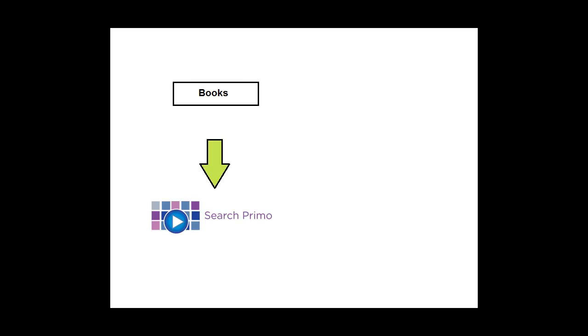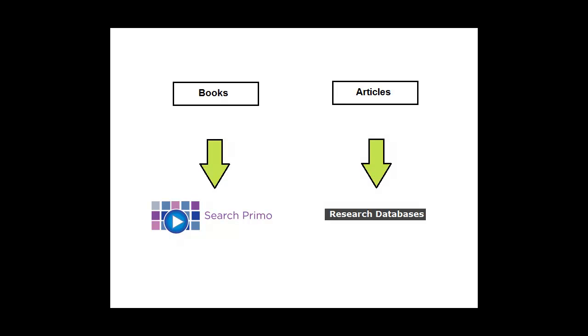Think of which database to use for your search. If you want to find books, search the library's catalog. If you want to find journal articles, search research databases.